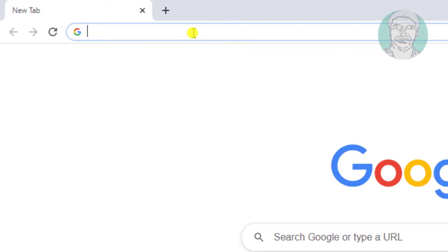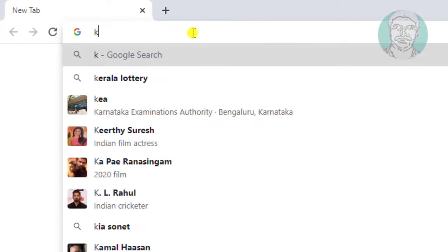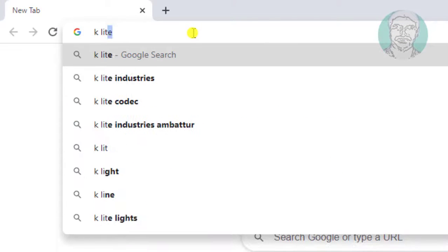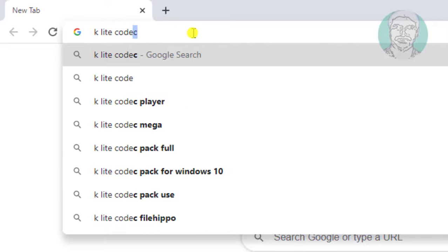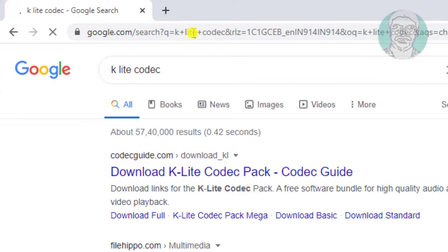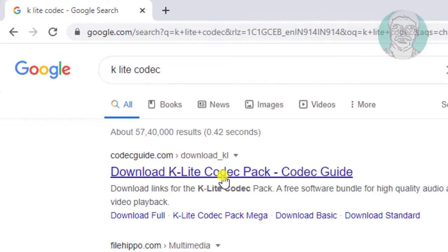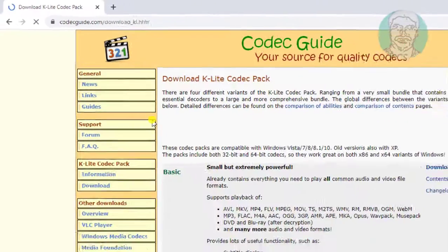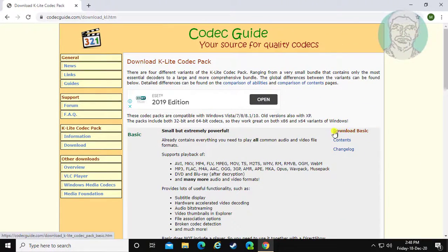Type K-Lite codec in the browser search bar. Click download K-Lite codec pack, then click download basic.